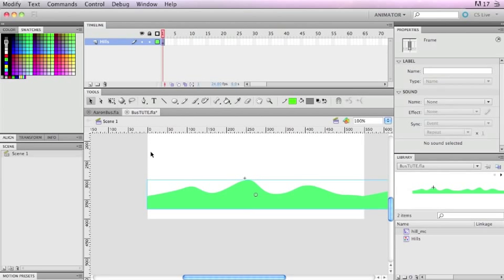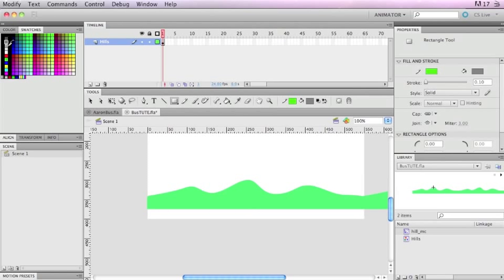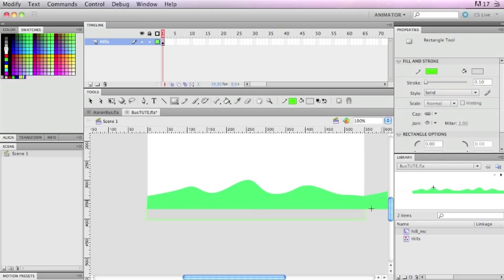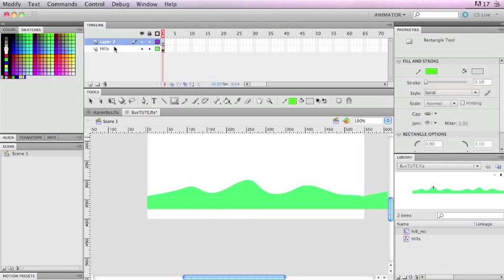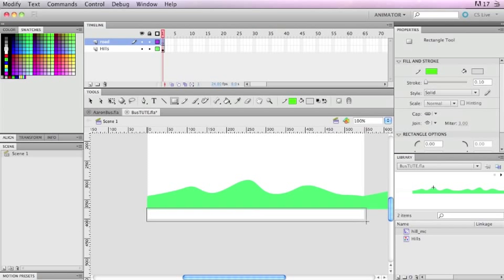I'm going to go back to the desktop. From here I need some road, so I'm going to use the rectangle tool and click on gray. I'm going to undo that — I really should keep things on different layers. The problem in merge drawing mode is things start to merge and cut pieces out, so it's best to keep things on separate layers. I'm going to call this layer 'road'.